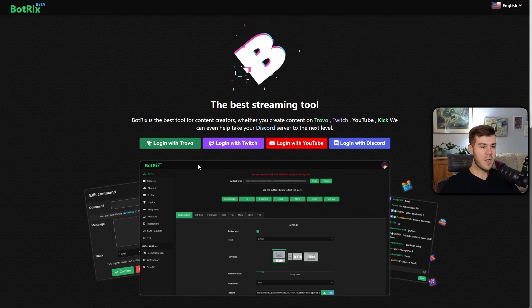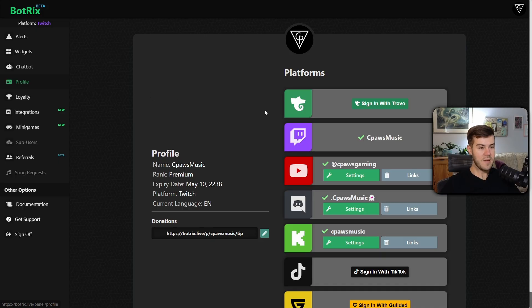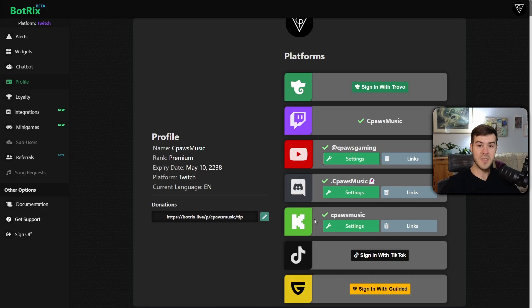We're going to log in with one of these four options first. It's going to bring us to the profile tab here. You're going to scroll down until you see the Kick option, and you're going to follow the instructions to link your Kick account to your BotRix account.